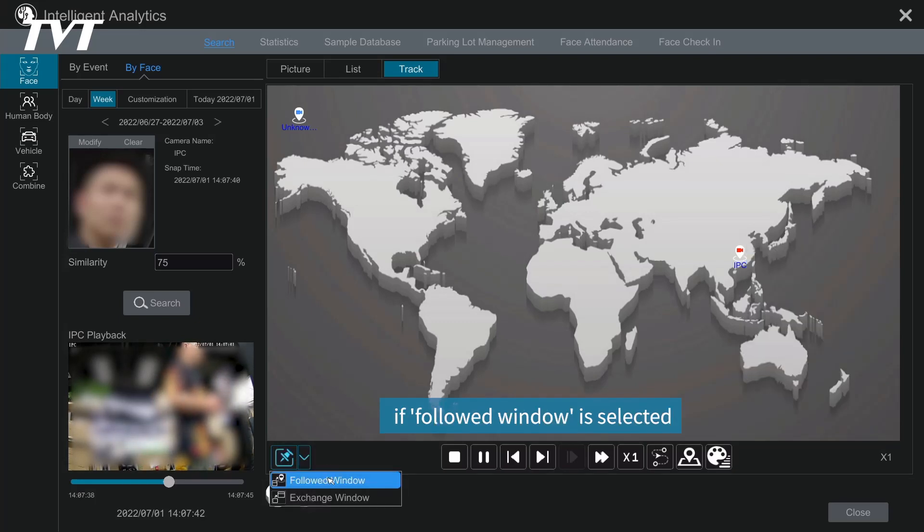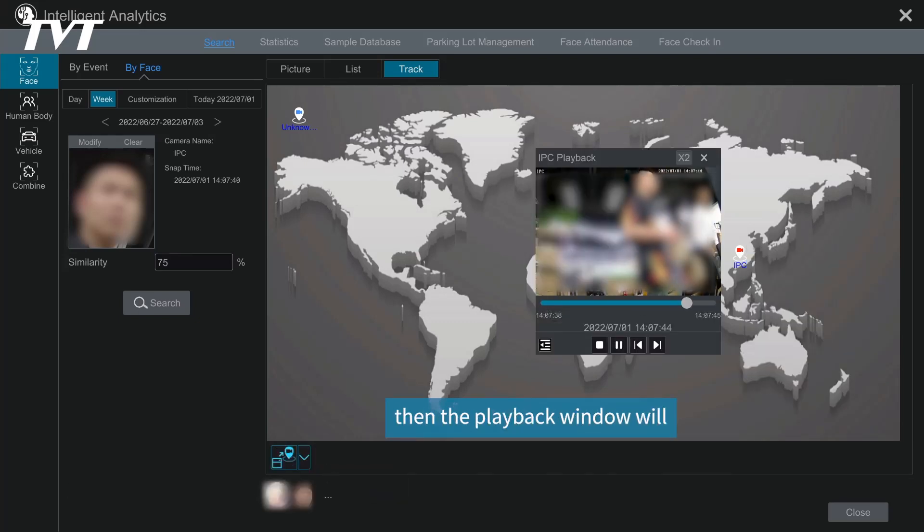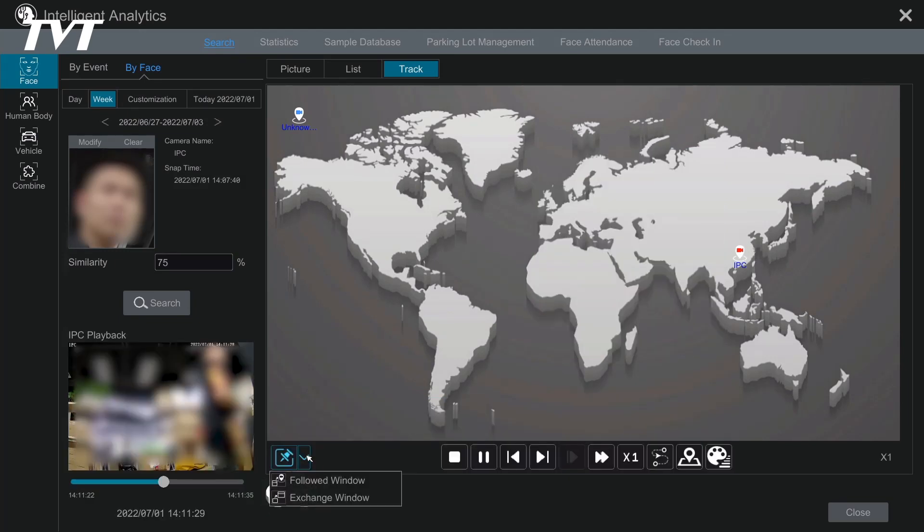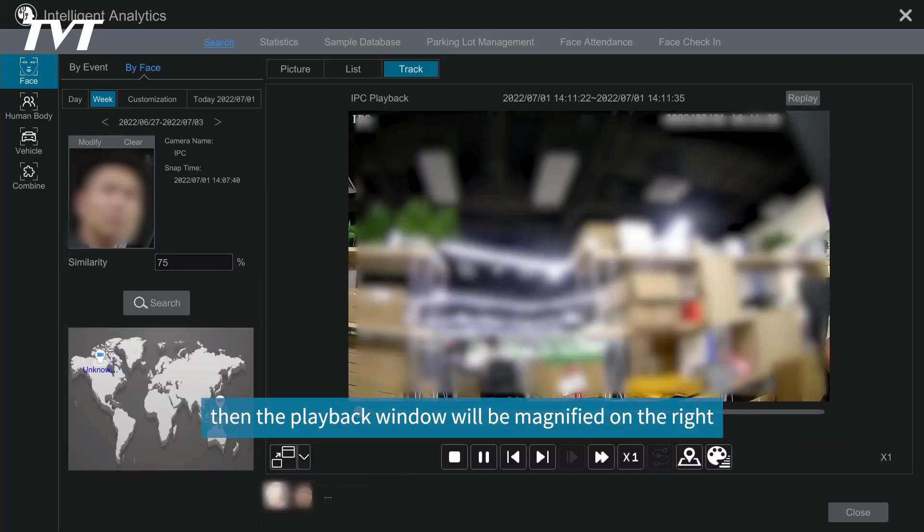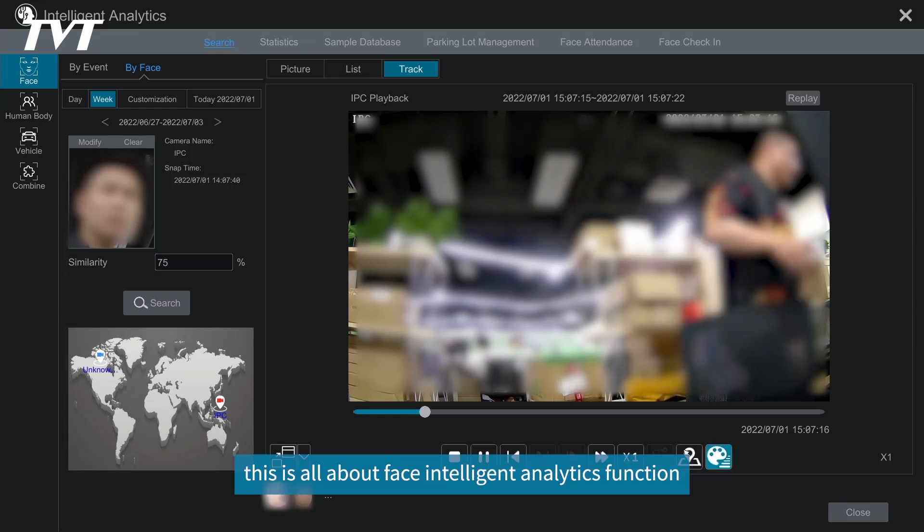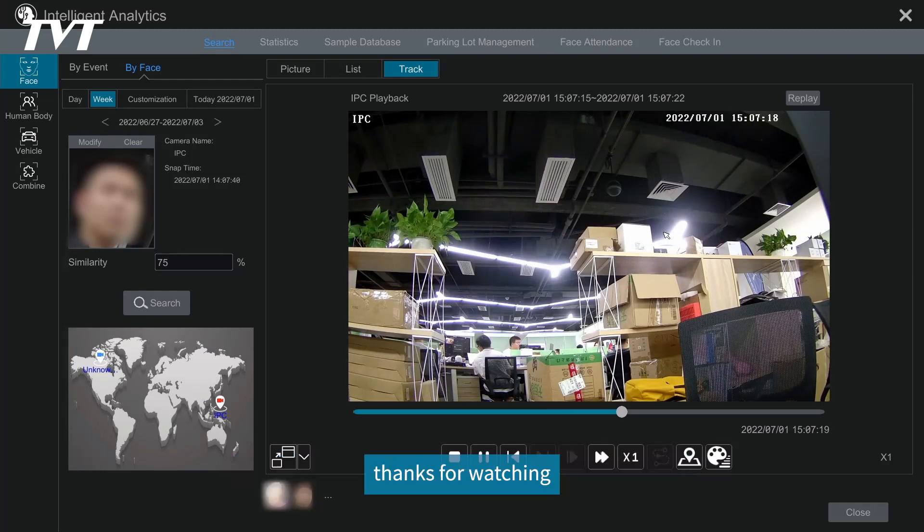icon. If followed window is selected, then the playback window will float on the map right next to the camera location. If exchange window at the bottom is selected, then the playback window will be magnified on the right. Okay, this is all about face intelligent analytics function. Thanks for watching.